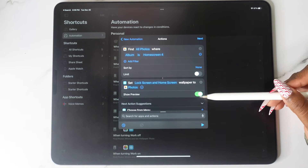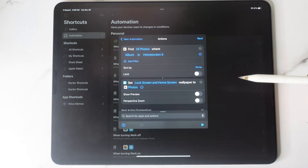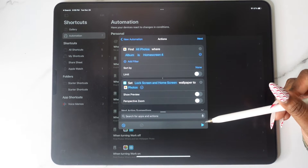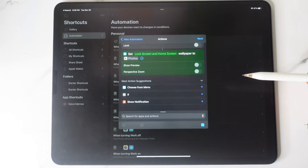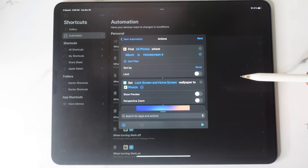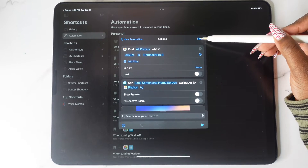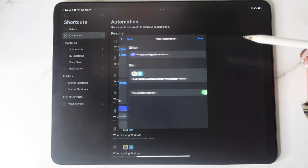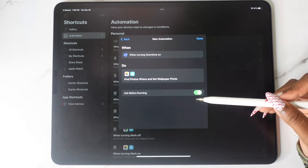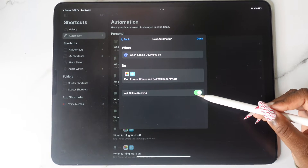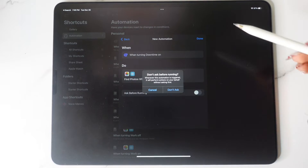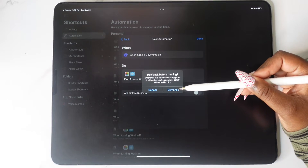Under Photos, do the drop-down and disable Show Preview. Then be sure to turn off Ask Before Running.